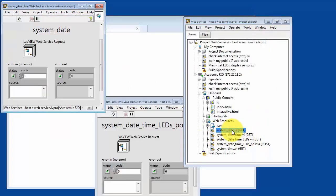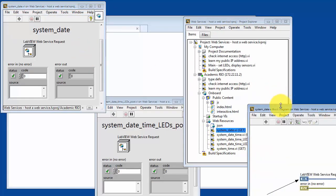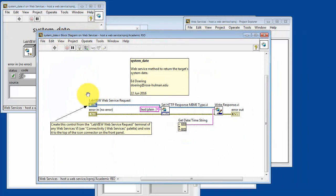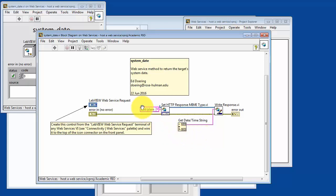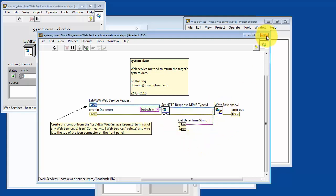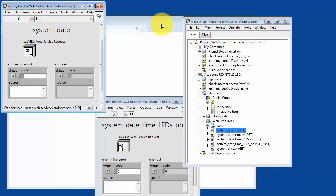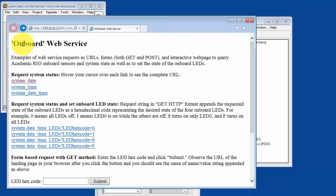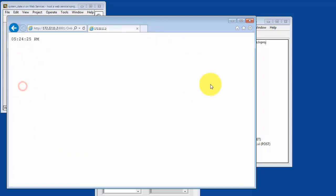Let's look at that particular VI. Control-E opens up the block diagram. The VI begins execution by picking up the web service request, determining the system date and time, in particular the date string, setting the response type to plain text, and then writing out the response. That's what actually returns the web page body that we see there.